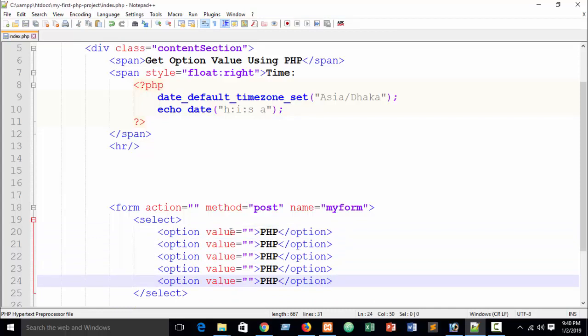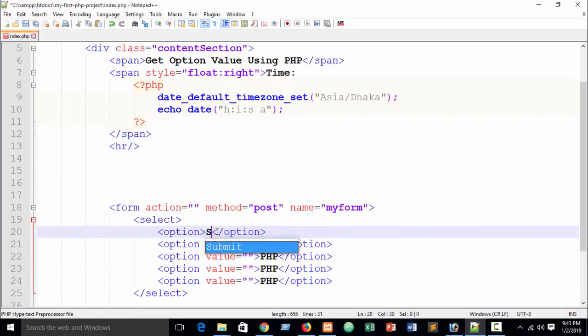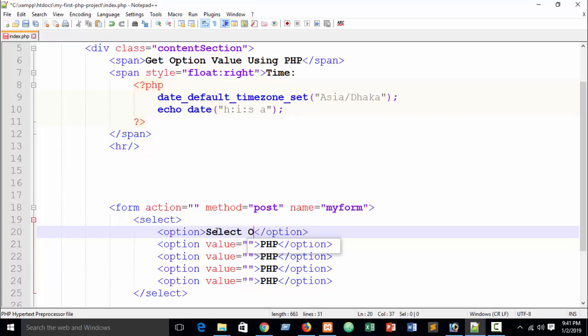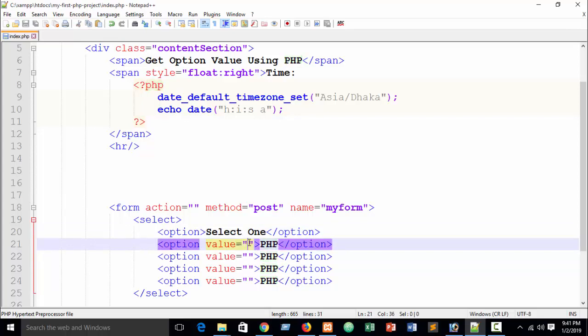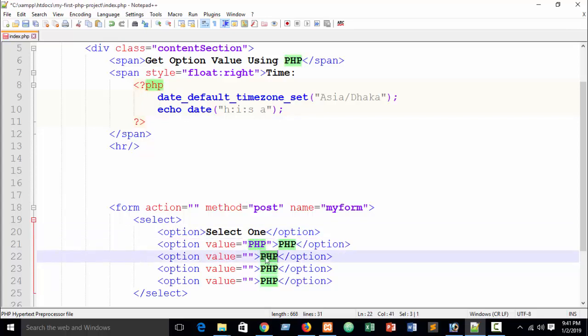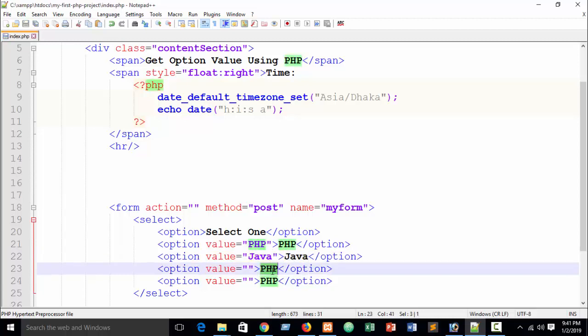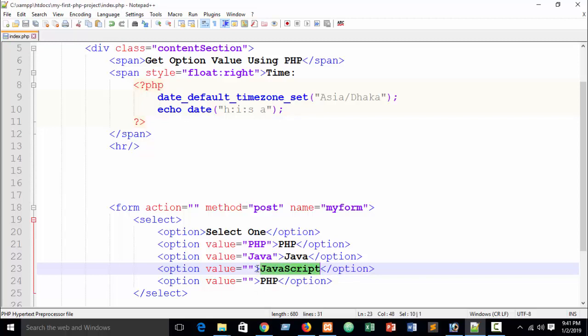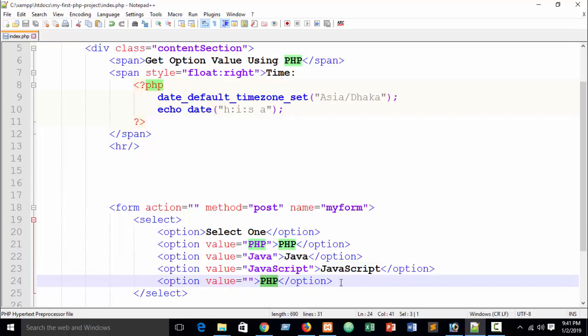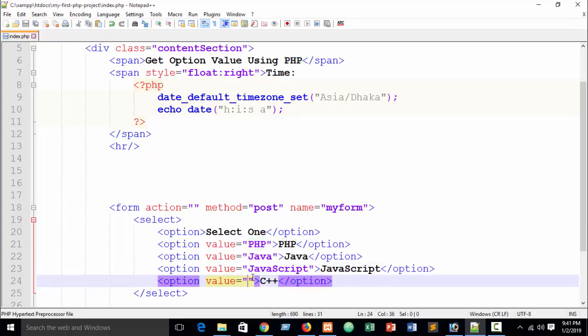First I can keep blank, I can write suppose 'Select One'. PHP then value PHP and Java value Java, and suppose JavaScript. You can write anything, I'm showing the basics and the main theme. And suppose I can write C plus plus. You can write more options as you wish.